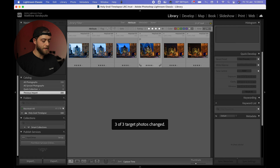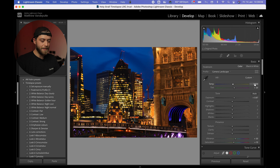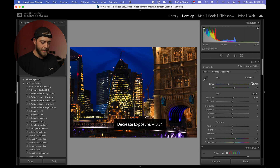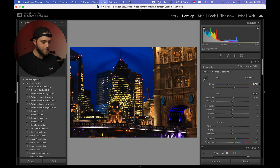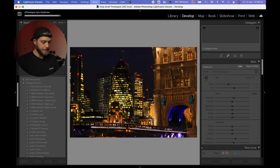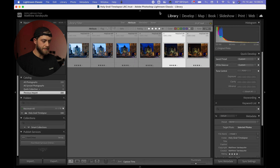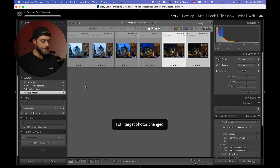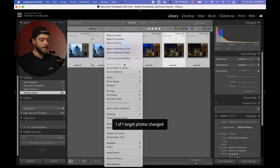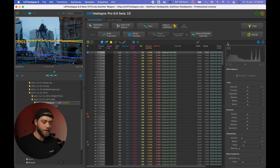After adjusting the white balance and exposure on the last keyframe, I shift-click to sync the keyframes again. The presets I used are part of the Ultimate Timelapse Course or can be purchased separately — more information is below the video. After making a few more adjustments across keyframes and syncing, I select all photos, right-click, and save metadata to files.